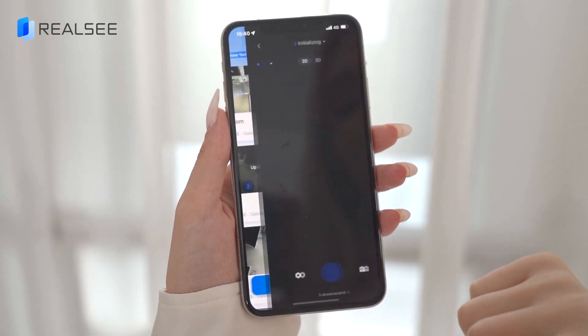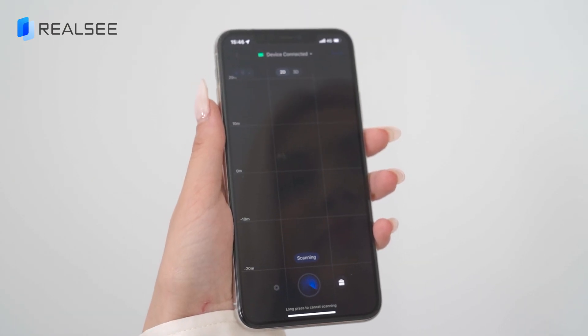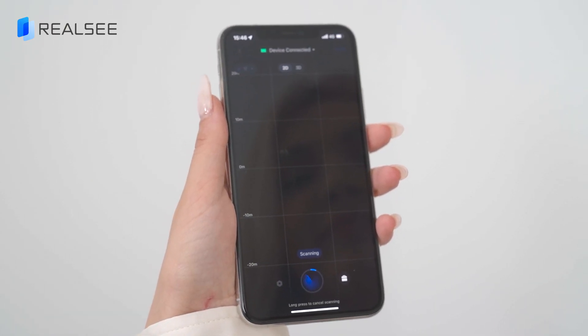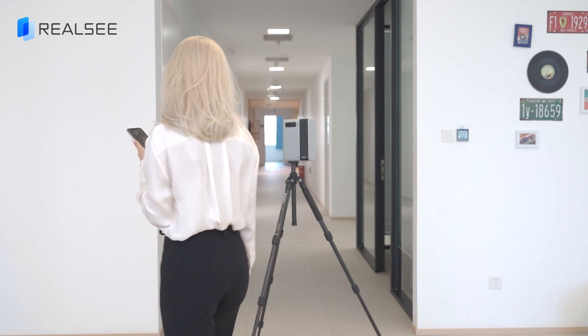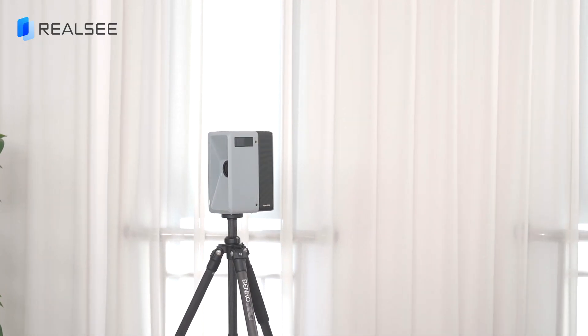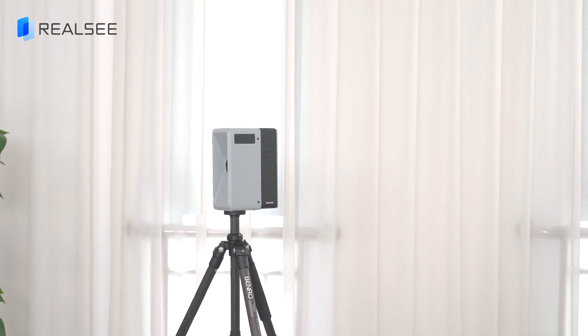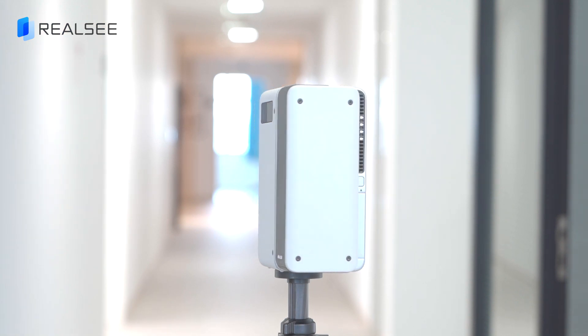Click the scan button on the app interface to get the first scan point. While the Galois rotates, you can follow its movement to avoid being in the scan, or hide behind obstacles to prevent yourself from appearing in the 3D tour.